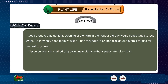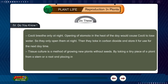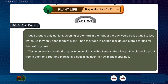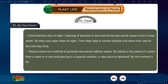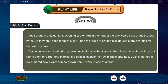Tissue culture is a method of growing new plants without seeds. By taking a tiny piece of a plant from a stem or a root and placing it in a special solution, a new plant is obtained. By this method, a few hundred new plants can be grown from a small piece of a plant.